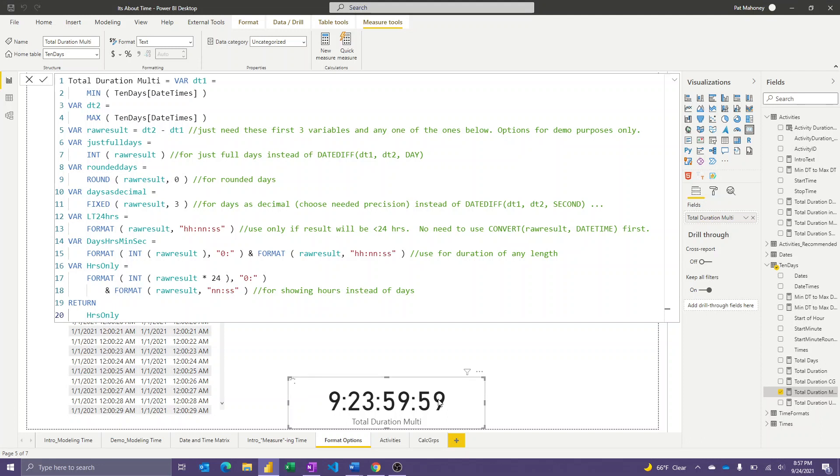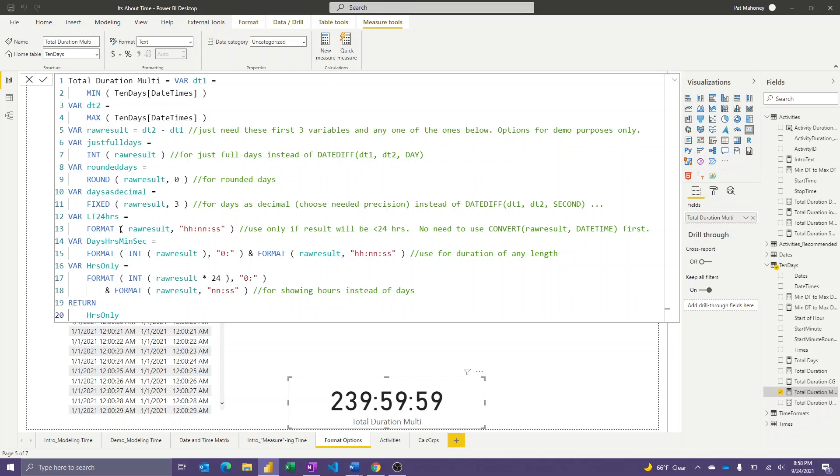So again, quite a few options there, but notice I didn't do date diff with seconds, and then go about counting days and hours and minutes and seconds. It's a much simpler approach here. So don't let the size of this expression fool you. I showed you multiple variations on the theme, and so depending on which one you needed, you could just choose that one, and you'd have a much shorter expression.